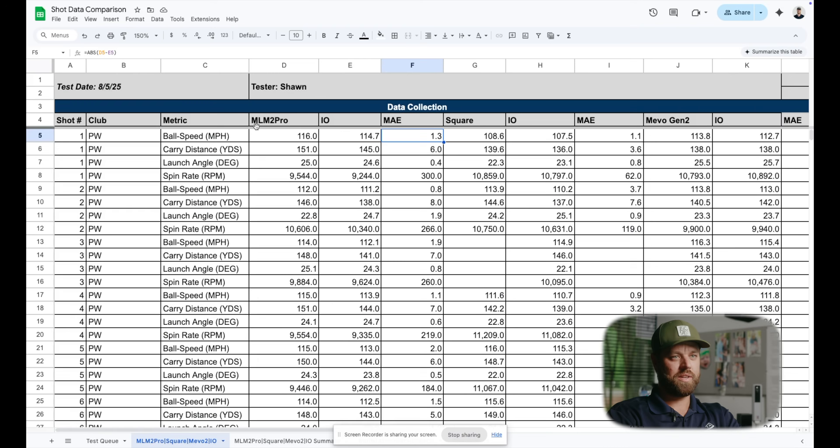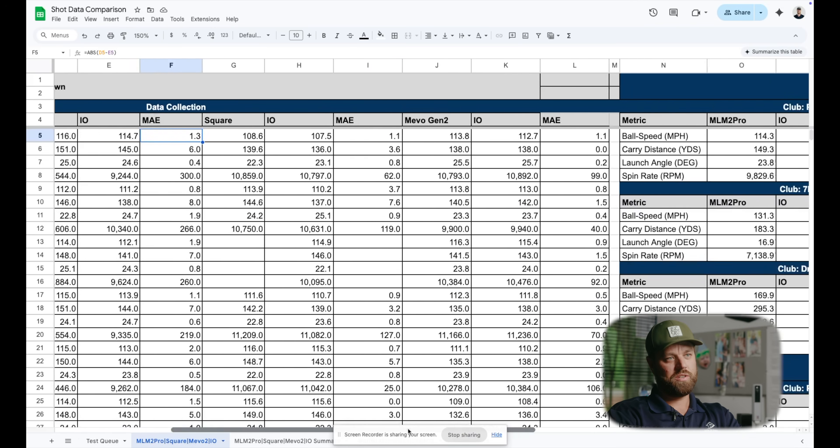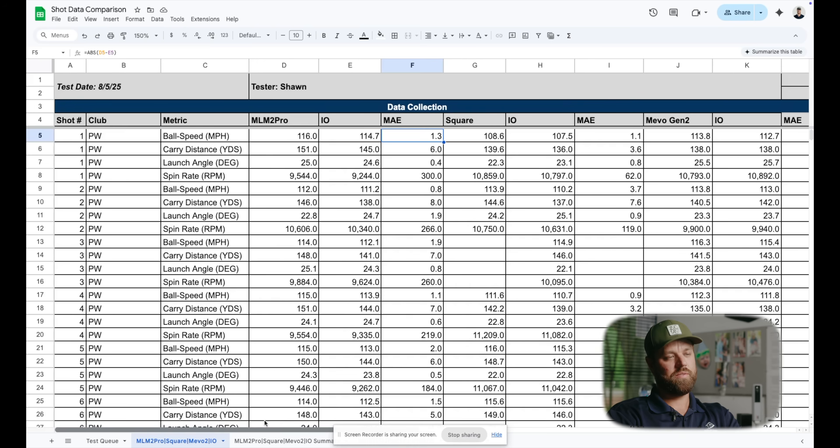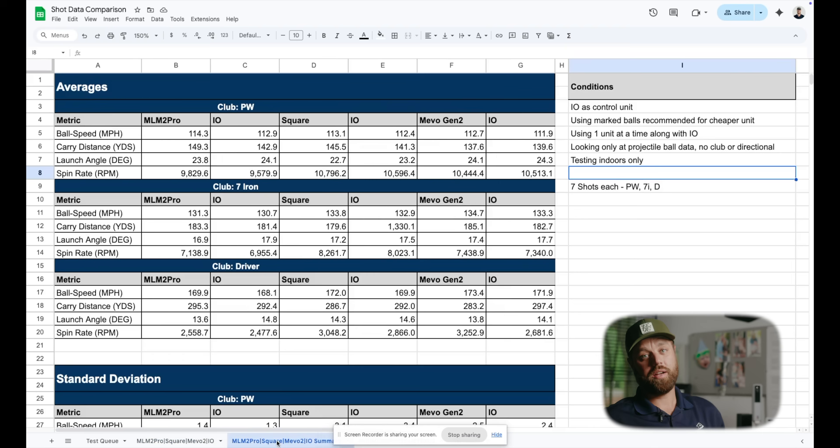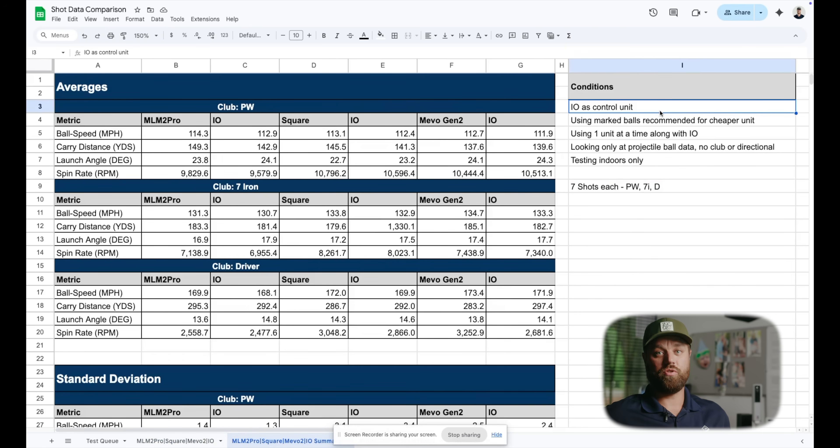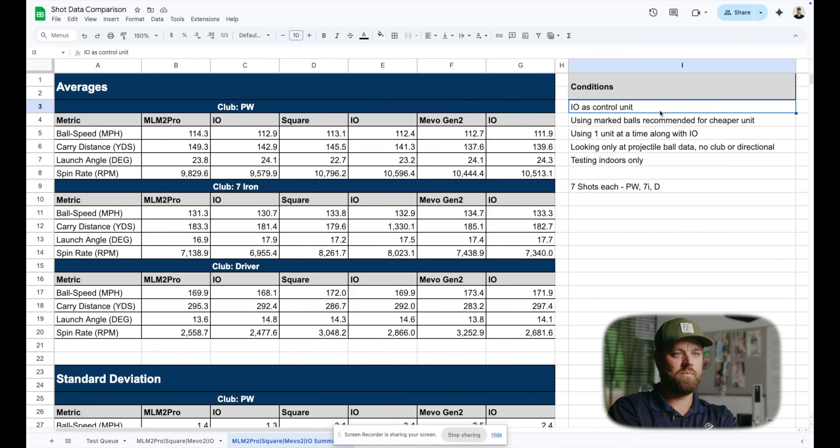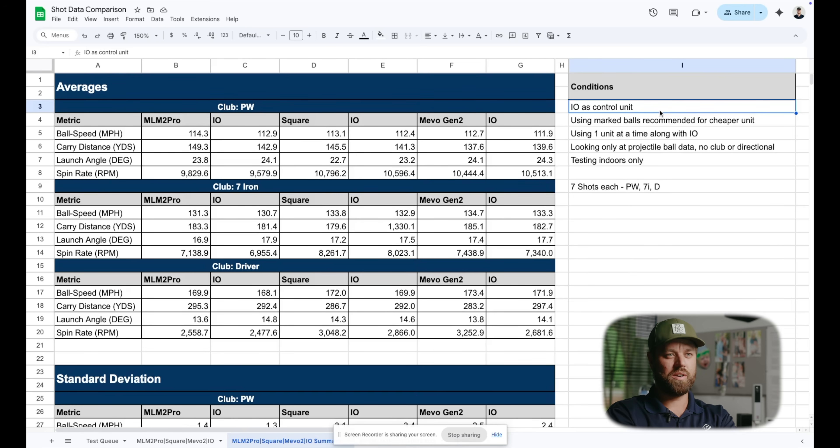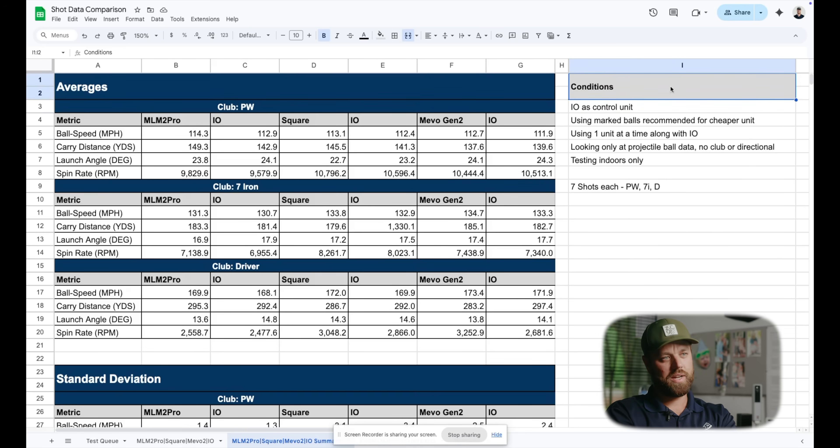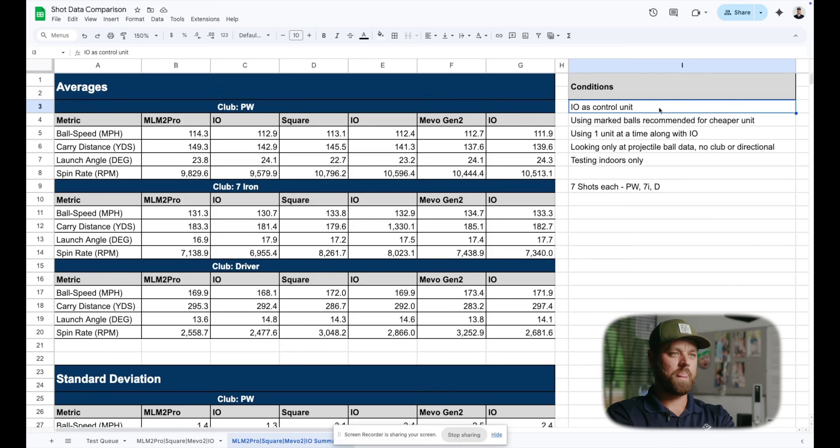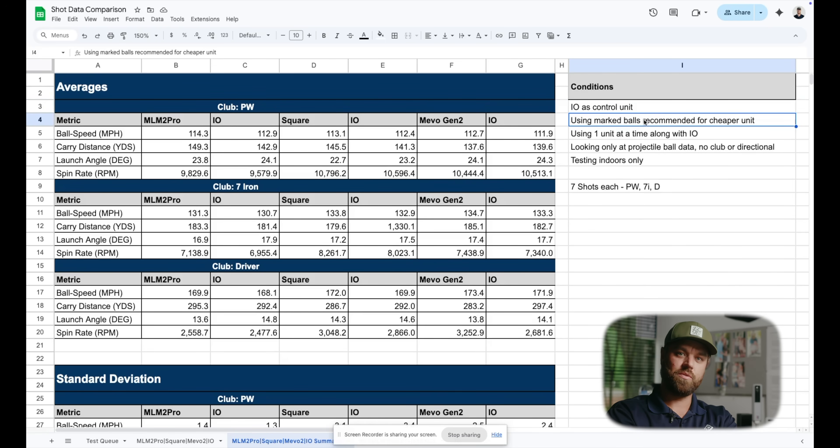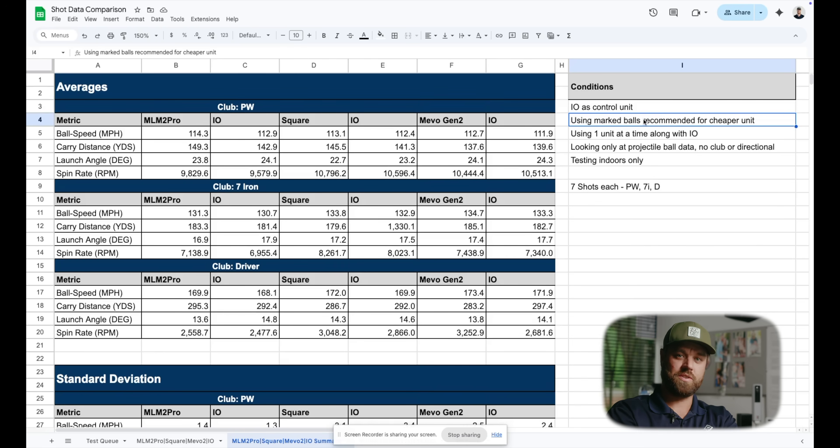So let's go through here a little bit of the conditions of the test. Sharing my screen to show you, we have, again, TrackMan IO as our control variable, so to speak. Sorry for some of the stats nerd speak that I might get into here. I'm going to try to explain this as simply as possible. TrackMan IO as the control, we used marked balls for each respective unit. So already given a little bit of a leg up against TrackMan.